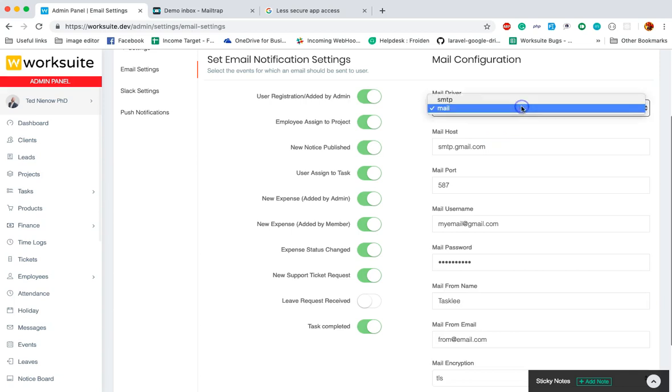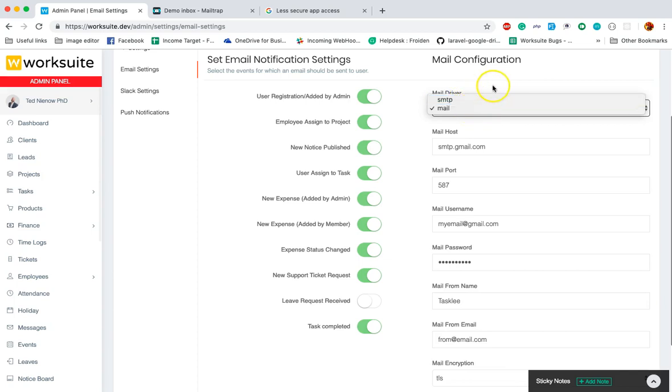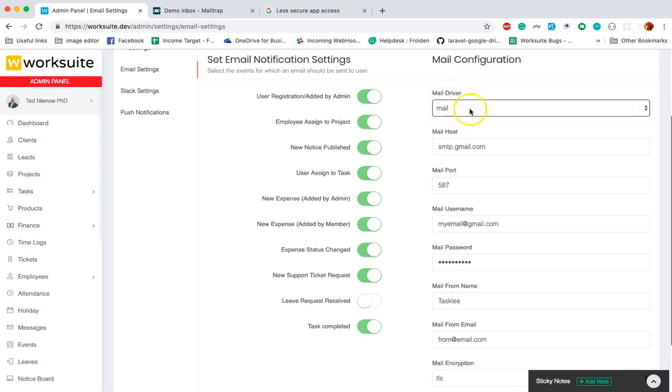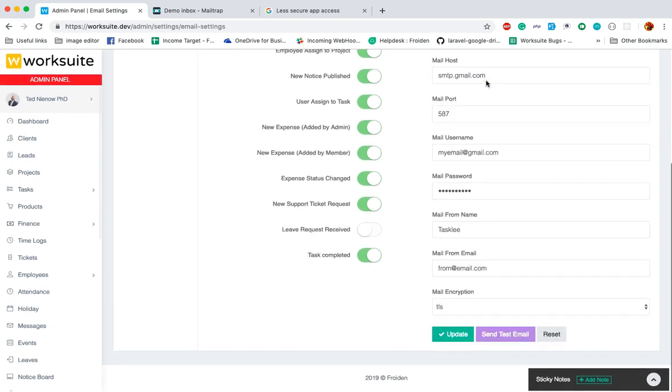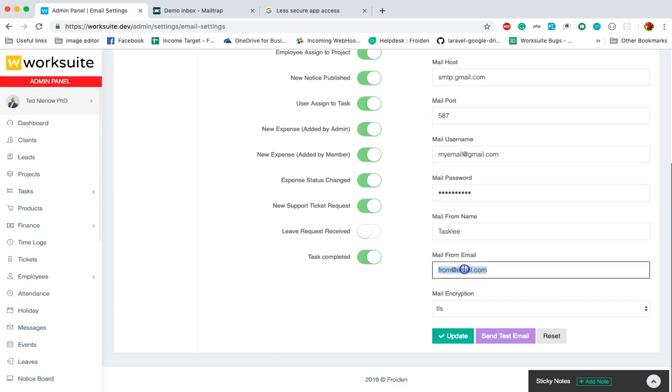You can either use the SMTP details or the regular mail setting details. It is recommended to use SMTP. If you are not using SMTP, then make sure you make changes in the mail from name and mail from email, otherwise you may face some issues.